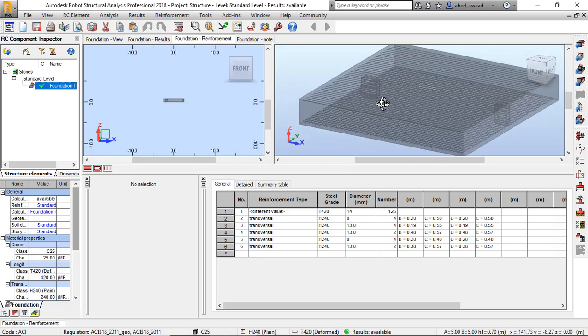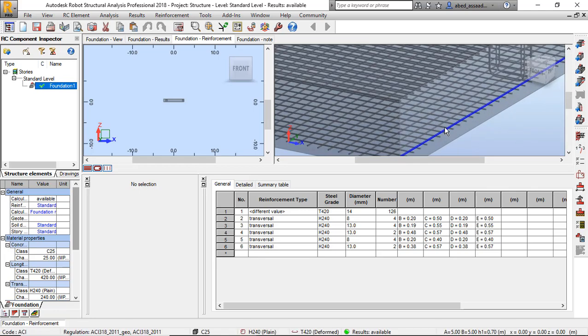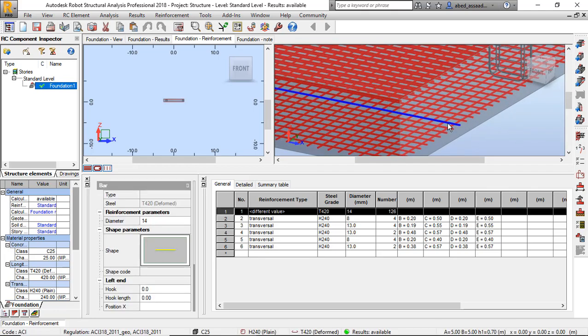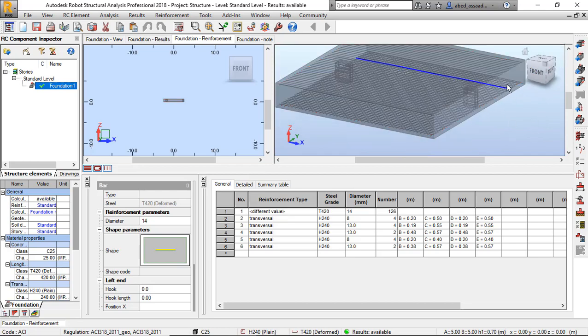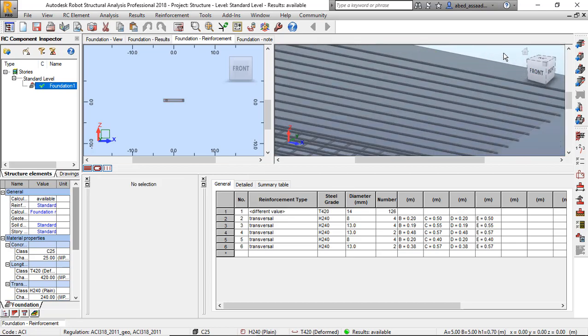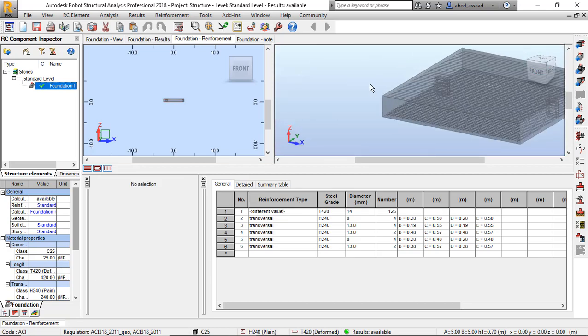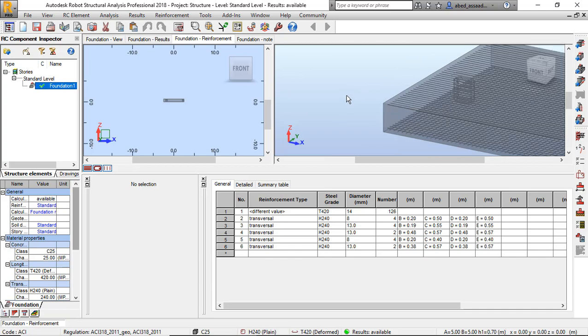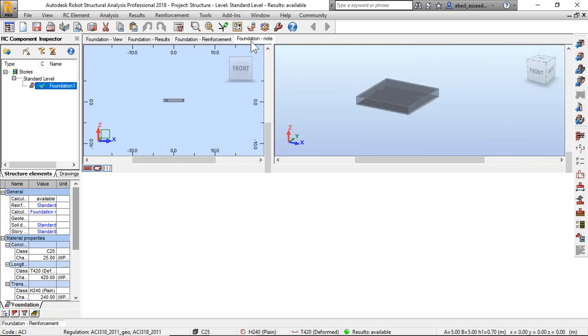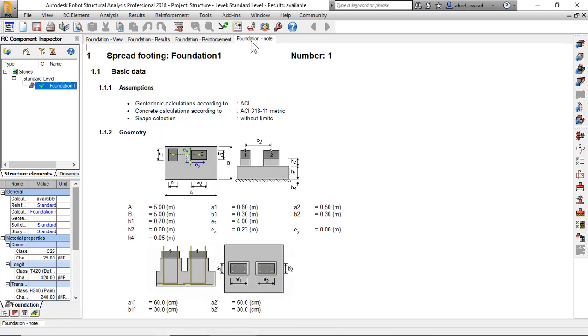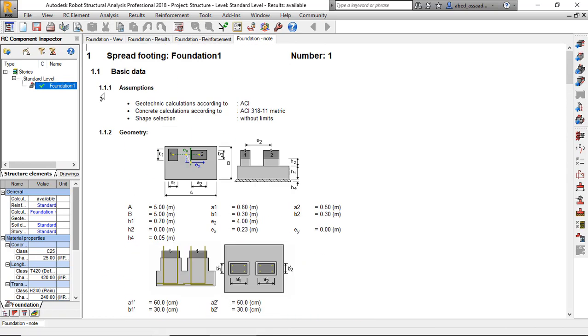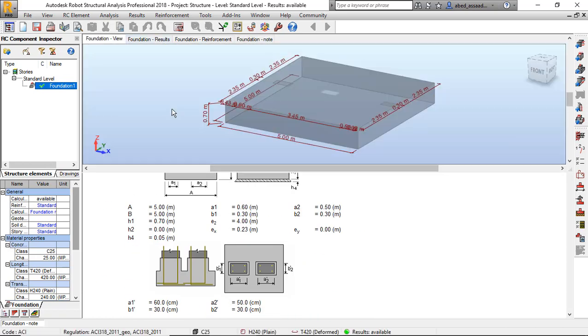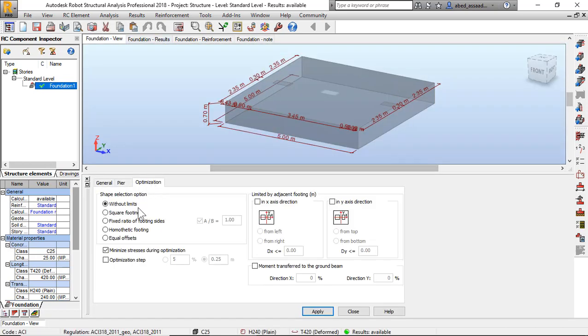These are the foundation reinforcement: X, Y, bottom and top. And I have foundation notes. Okay, the geometry I will change. So I click optimization. I will click equal offset, apply and start calculation.